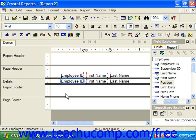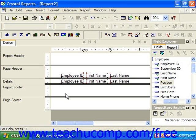If you need to deselect a field which you have selected, you can click into the empty space within a report section to deselect the currently selected object or objects.